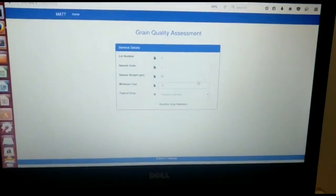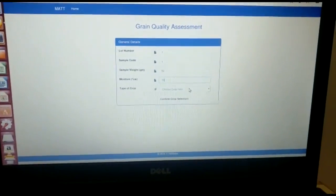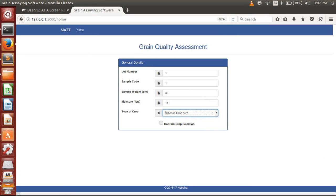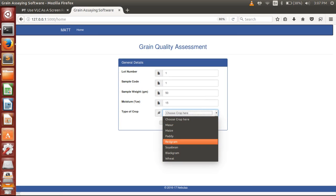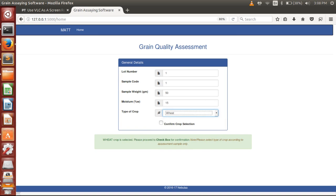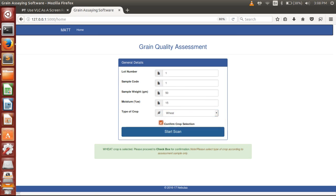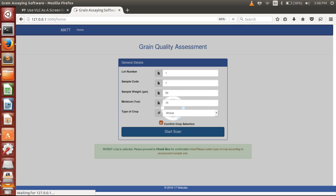On the MATT interface, you can select the crop type over here. You can select the crop from multiple crops available, so you need not do any change in the settings. Since I have poured wheat, we have selected wheat.